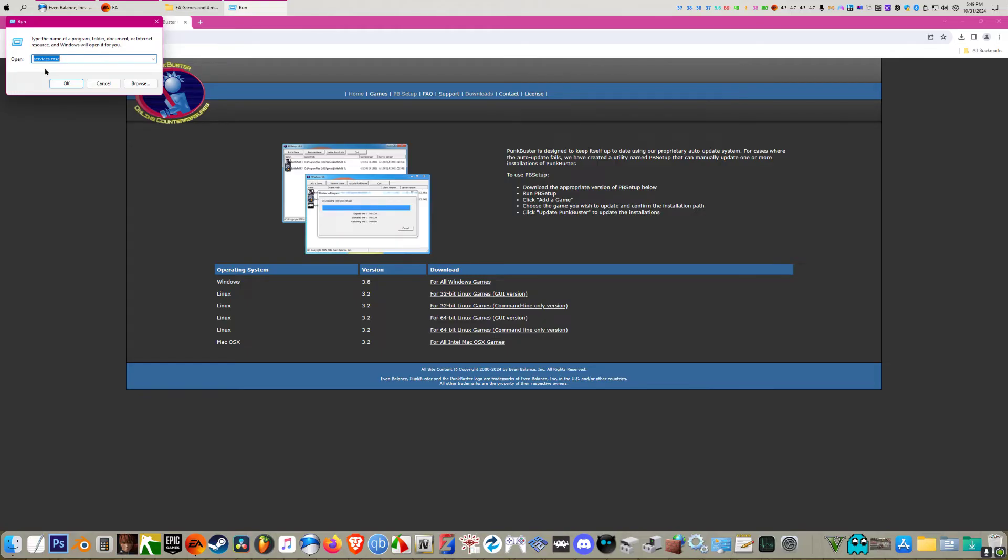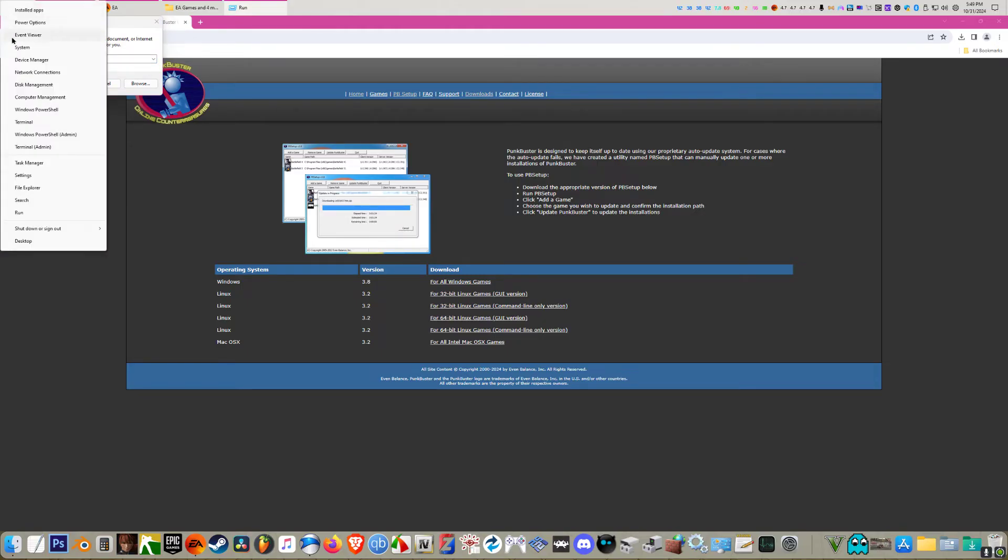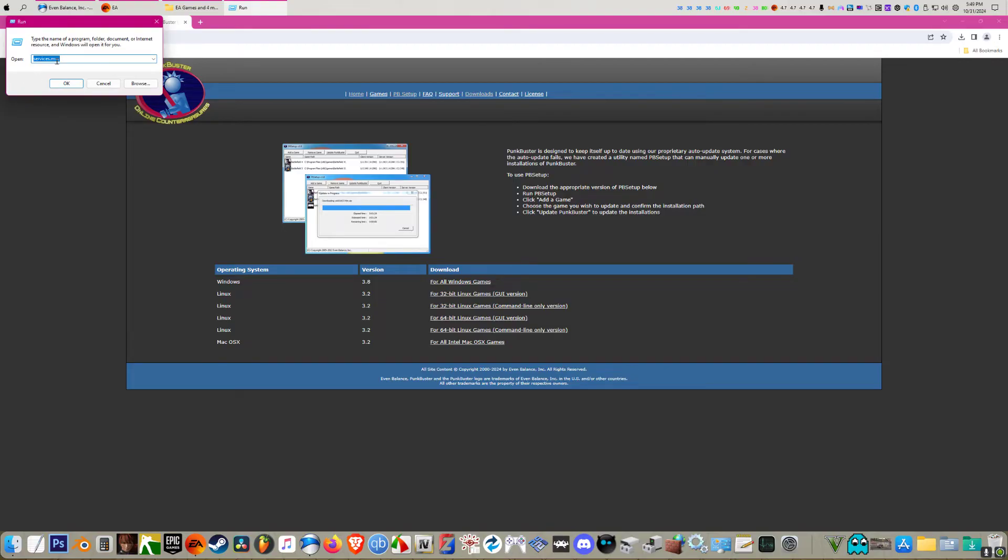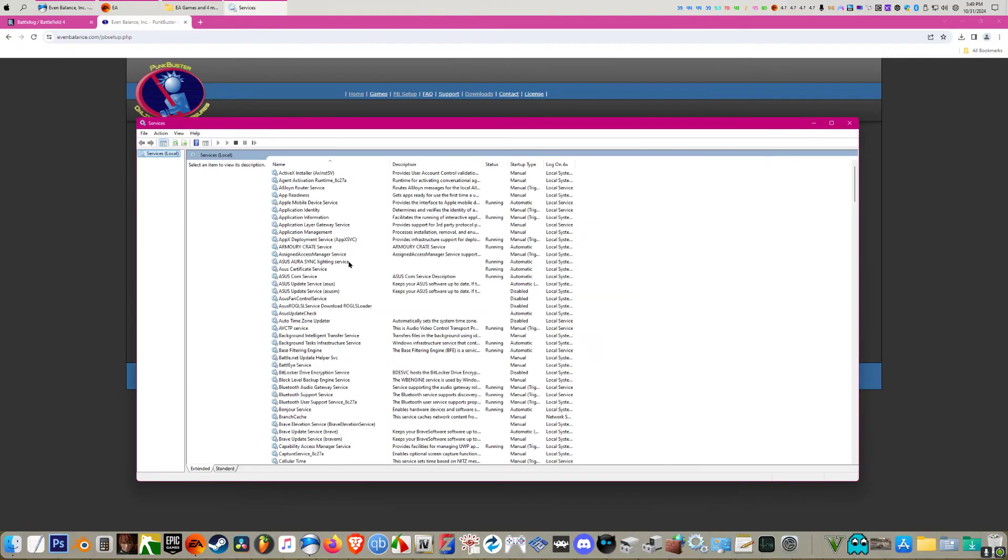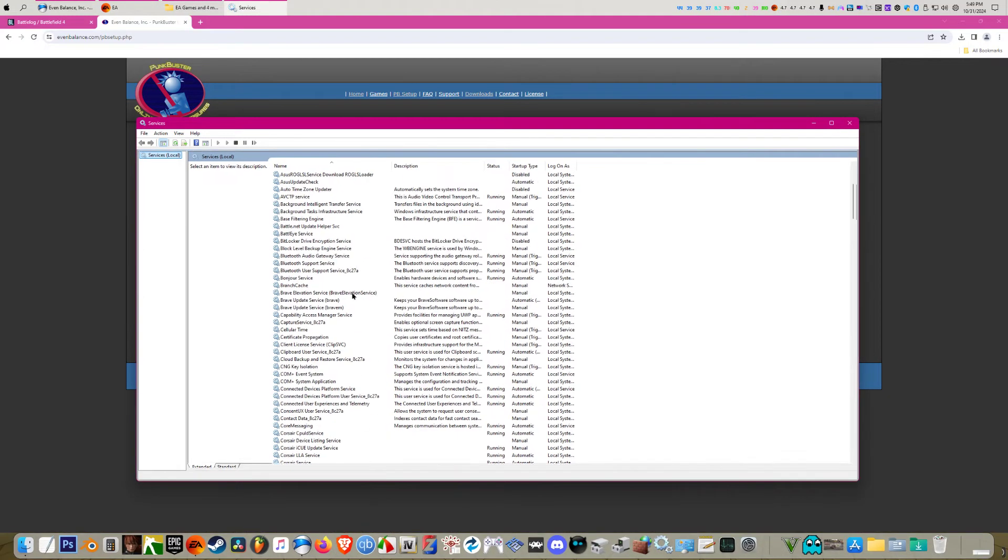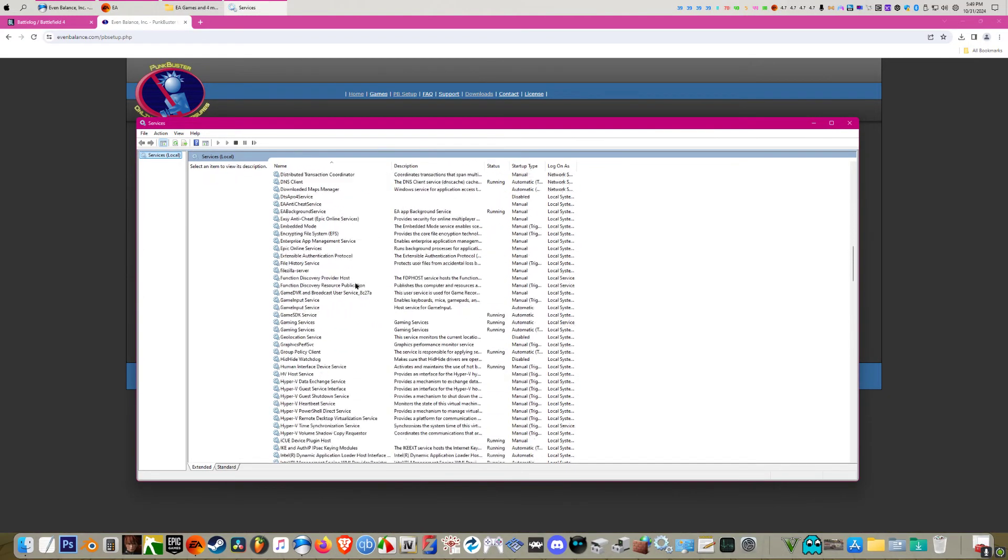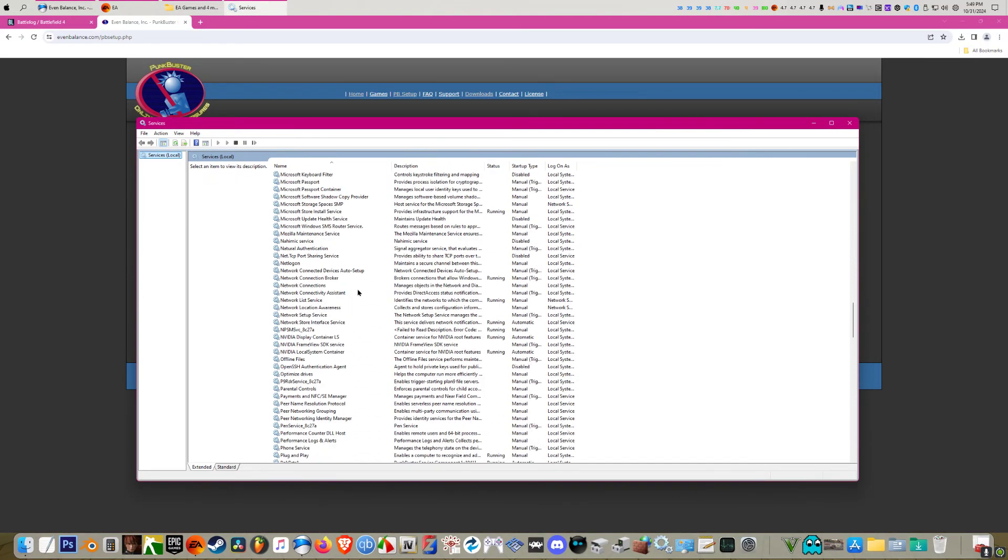You're going to want to right click your start button and go to run. Then you're going to want to type in services.msc. This will bring up a list of your services.